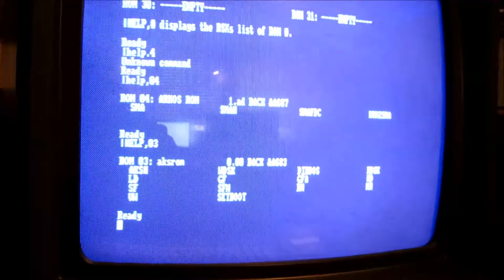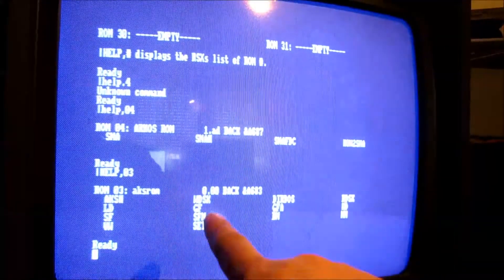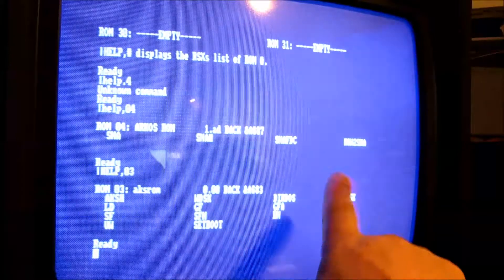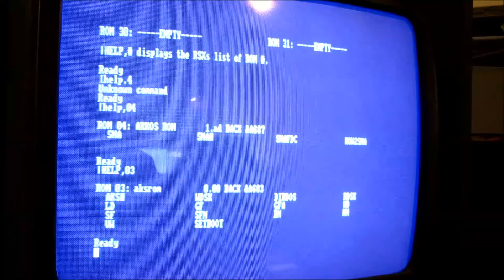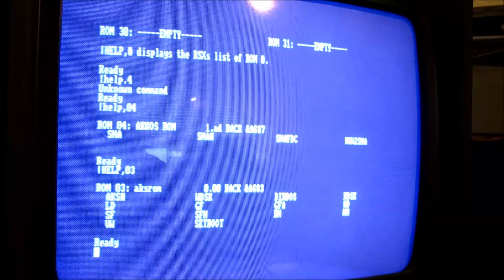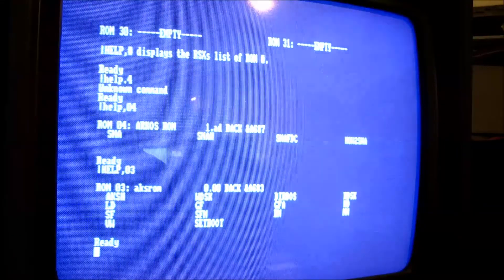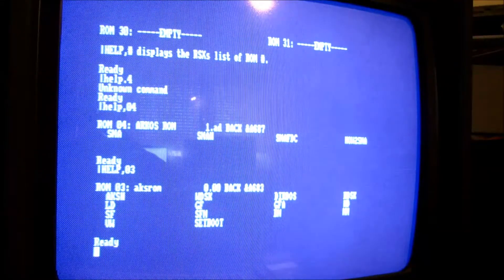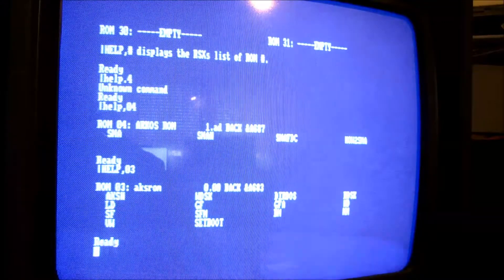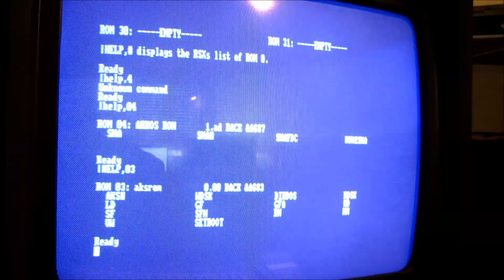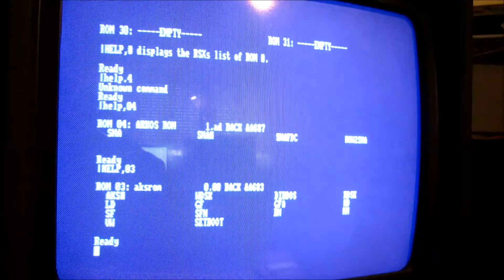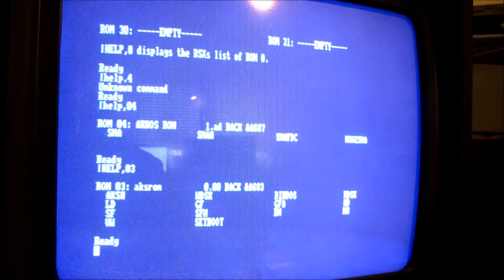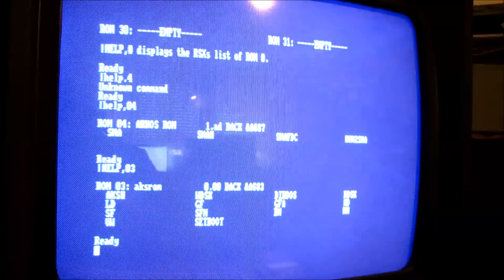Dann haben wir noch das AKS-ROM. Da haben wir noch WDSK, was wichtig ist. Und RDSK, was wichtig ist. Das ist zum Schreiben eines Disk-Images vom PC auf den CPC. Und das andere ist WDSK, das ist eine Diskette vom CPC auf den PC einlesen. Genau, das waren erst mal die Befehle.